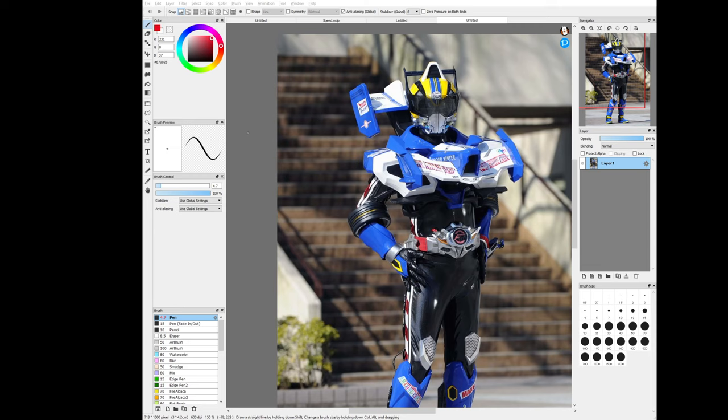Starting everything off, he is based off of a, say it with me, a Formula One car.